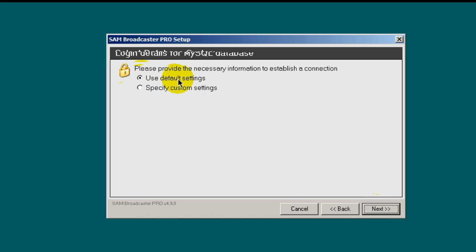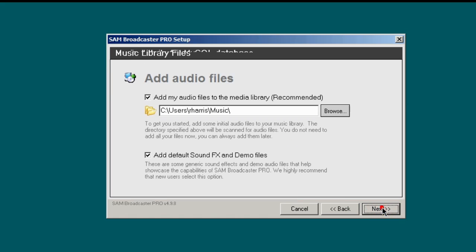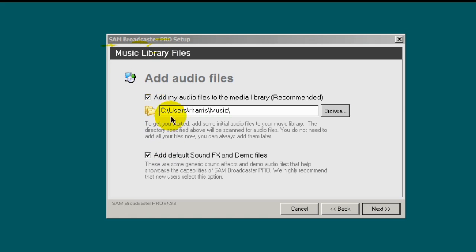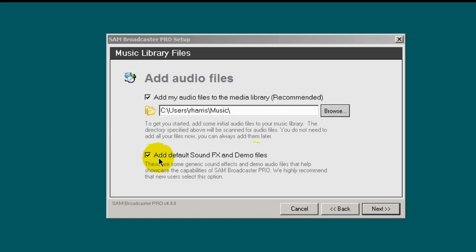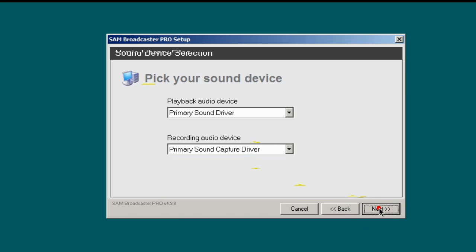Then use the default settings, next. In this section, music library files, you have the option here of setting your music library directory. In my case, it's going to reside in my music folder within my user profile. So I'm going to leave this as the default. And you can also add default sound effects and demo files. So I like to do that on my first installations and you should too. So leave both of these checked and click next.